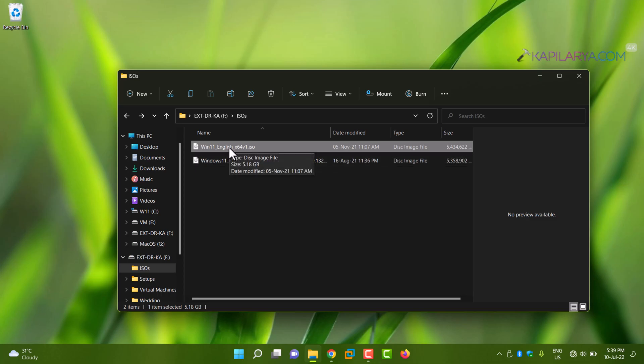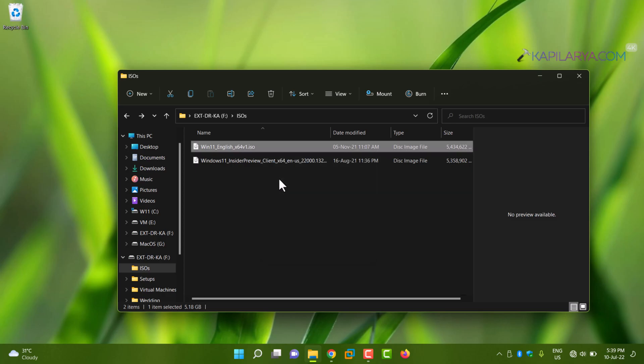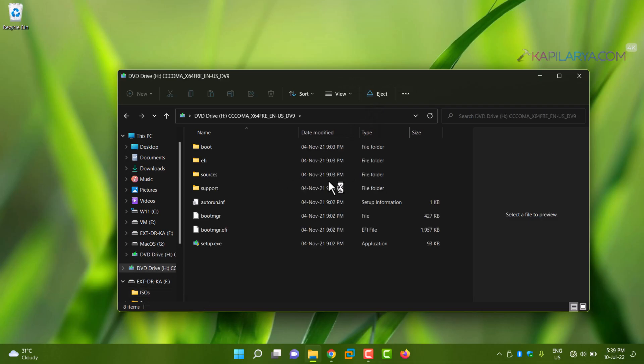Simply right-click on the ISO file and select Mount. You can also click on the Mount option after selecting the ISO file. Once the file has been mounted, you'll be taken to its DVD drive, and here we also have an autoplay notification.